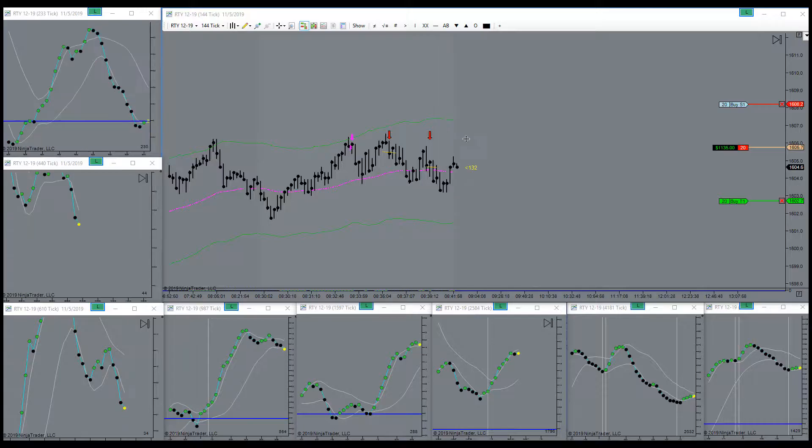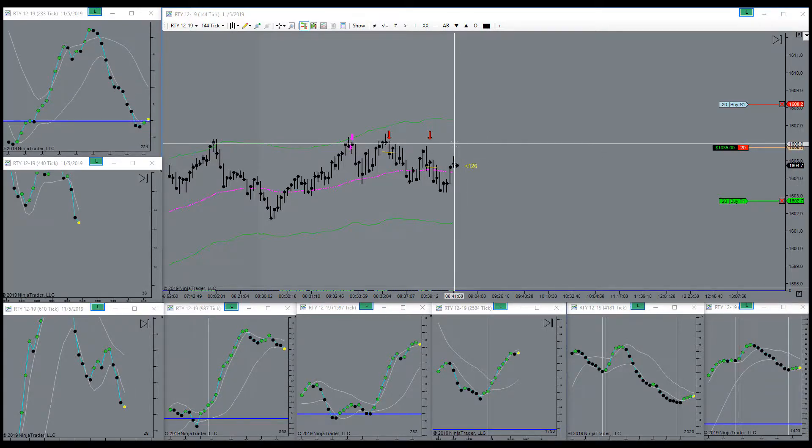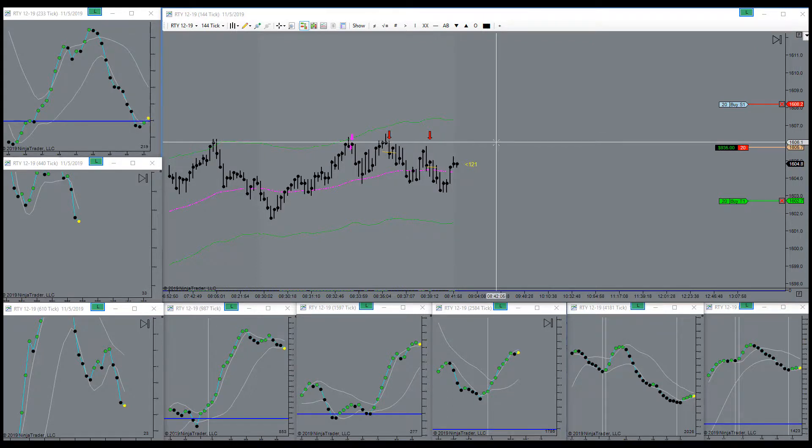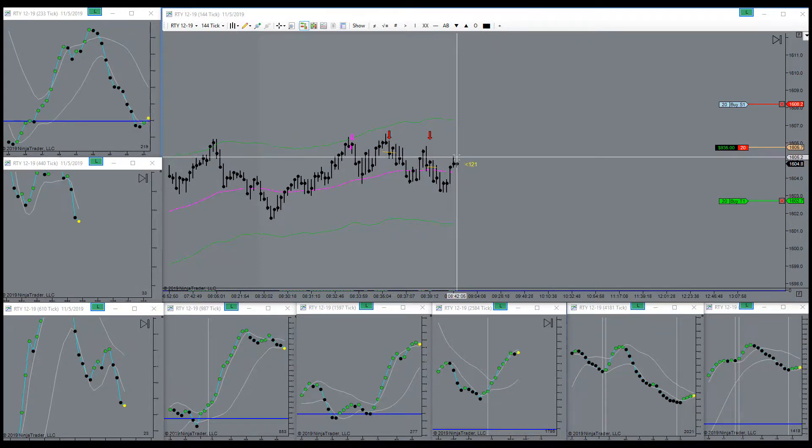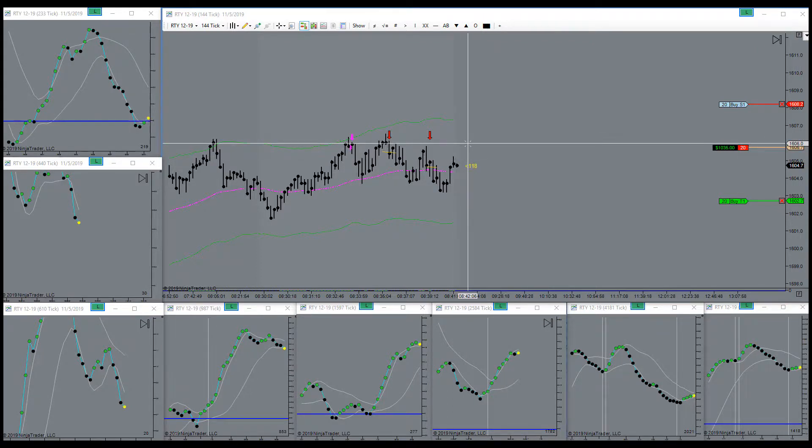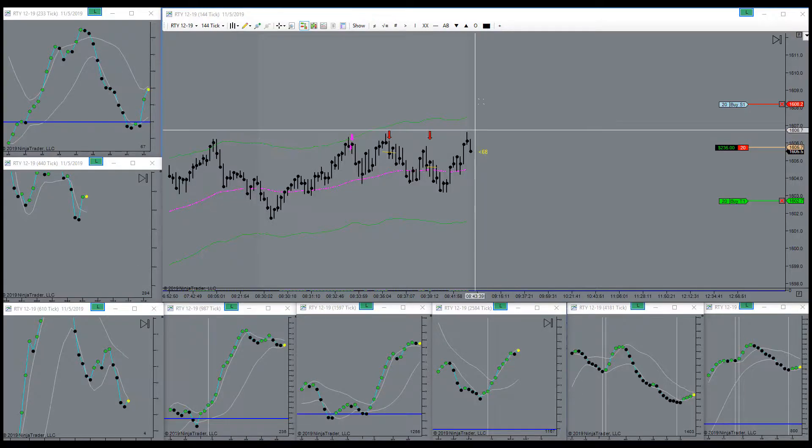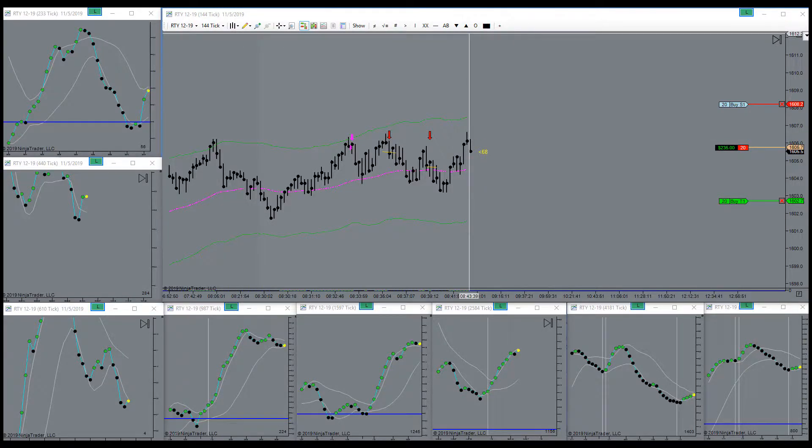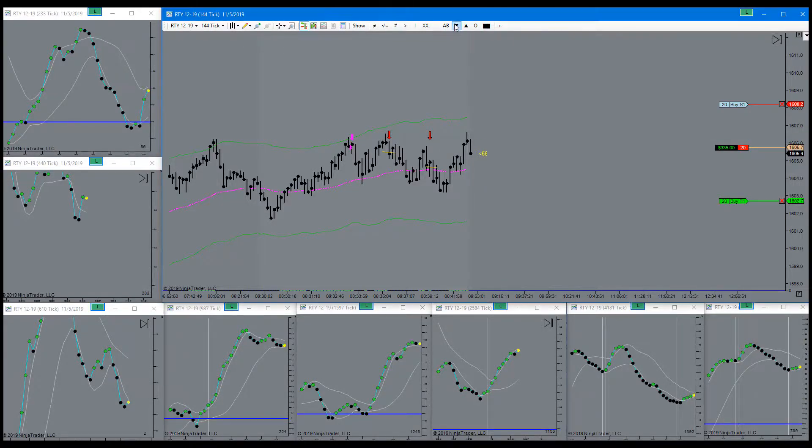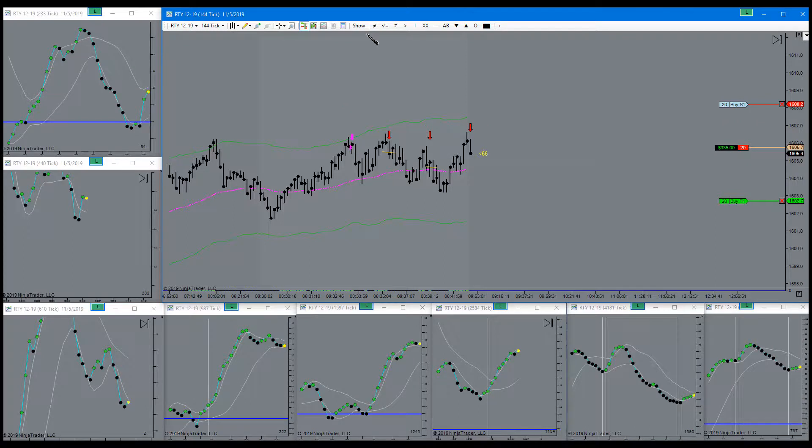Coming back up, another great place to get short. Didn't quite get the signal here yet but we will momentarily. There it is, got the signal right here. Bam.